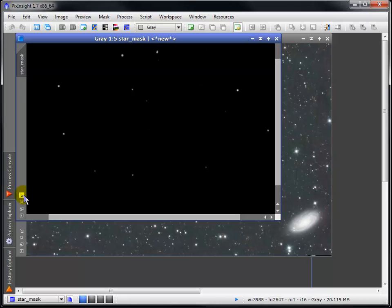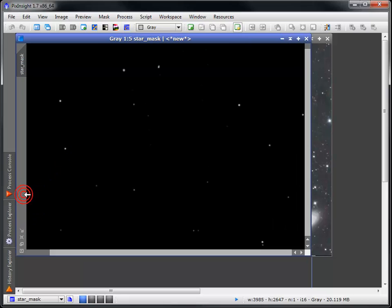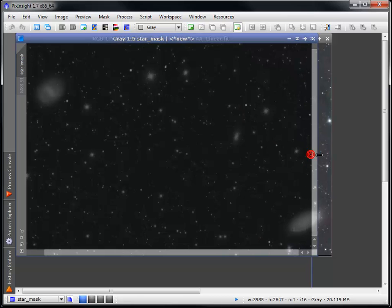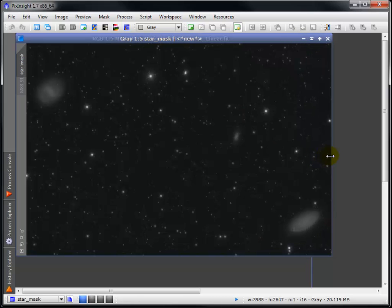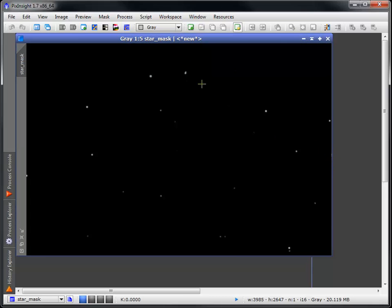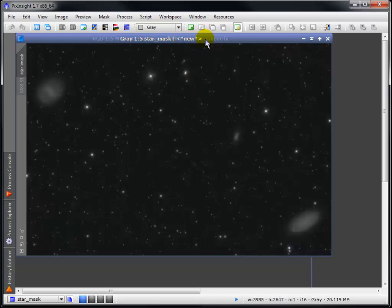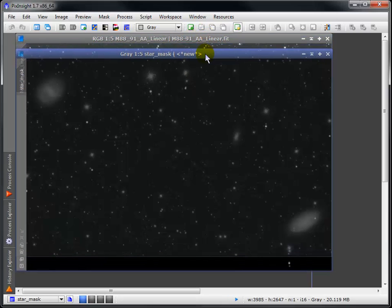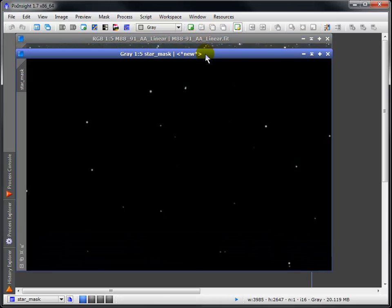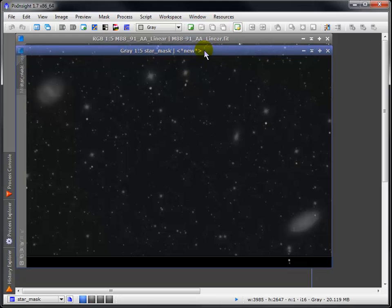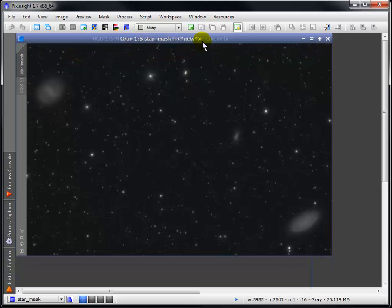Here's a great trick for evaluating a star mask. Match the zoom levels of the image and the potential mask, and then drag the mask directly over the image without releasing the mouse.